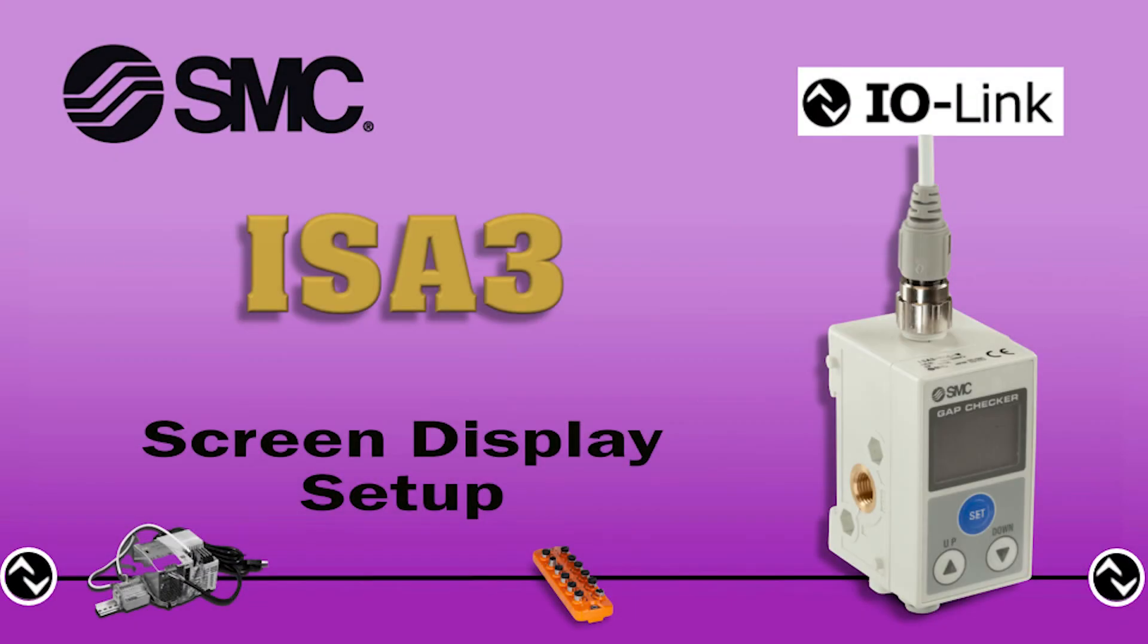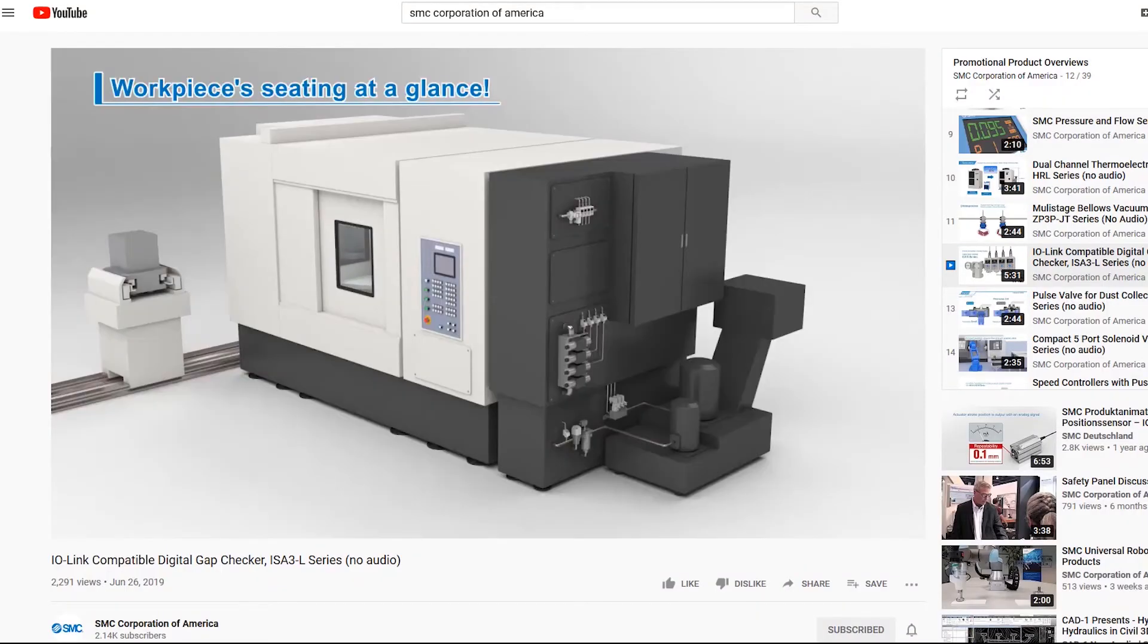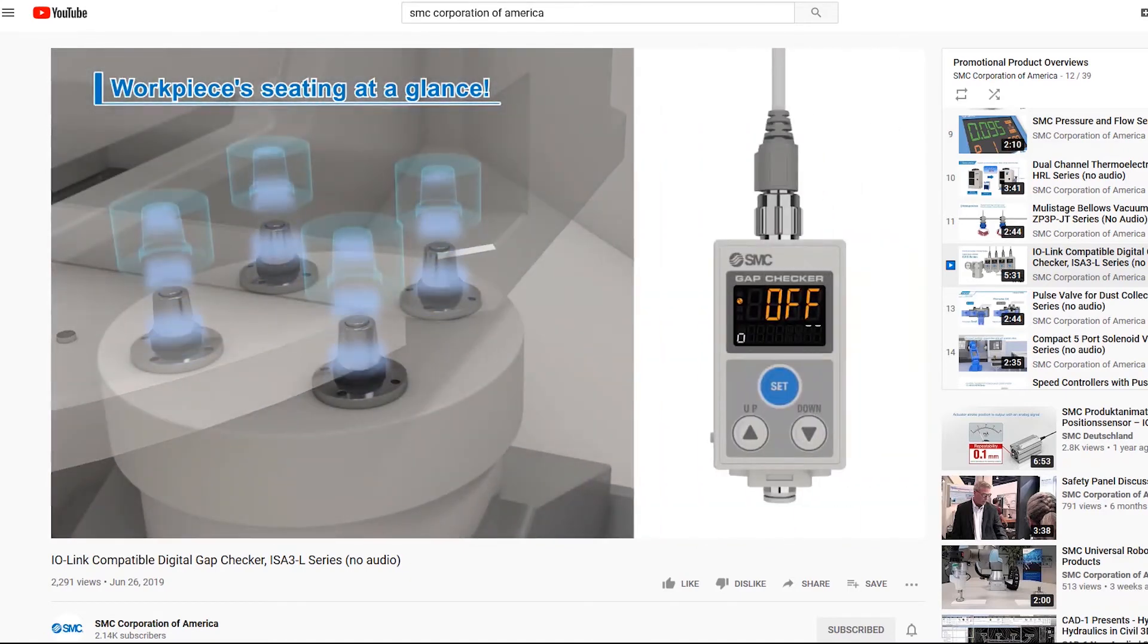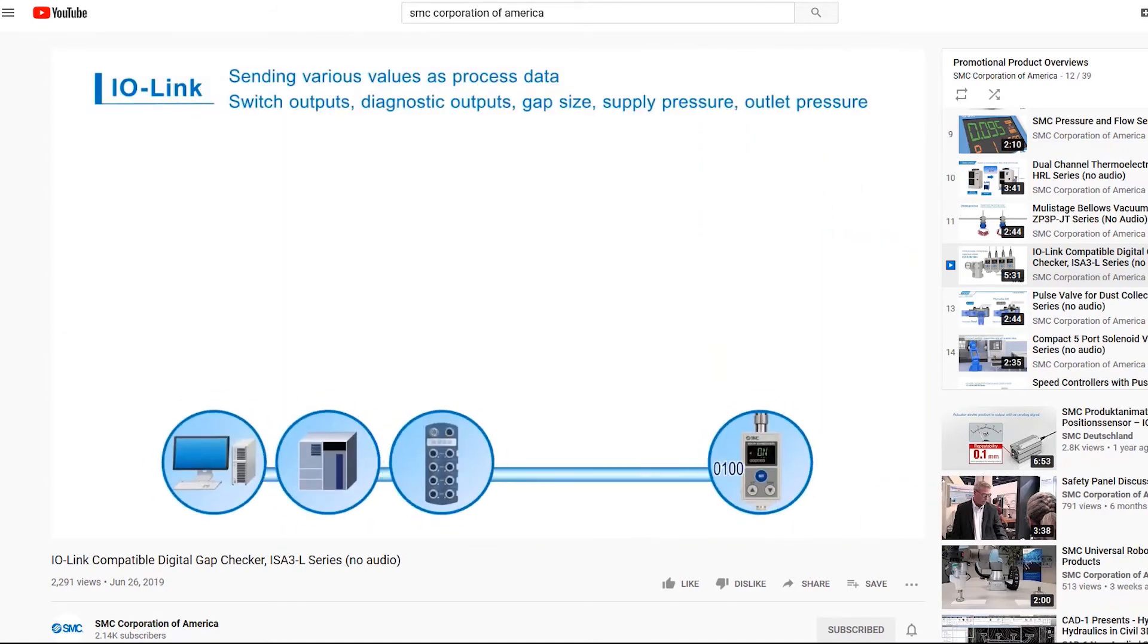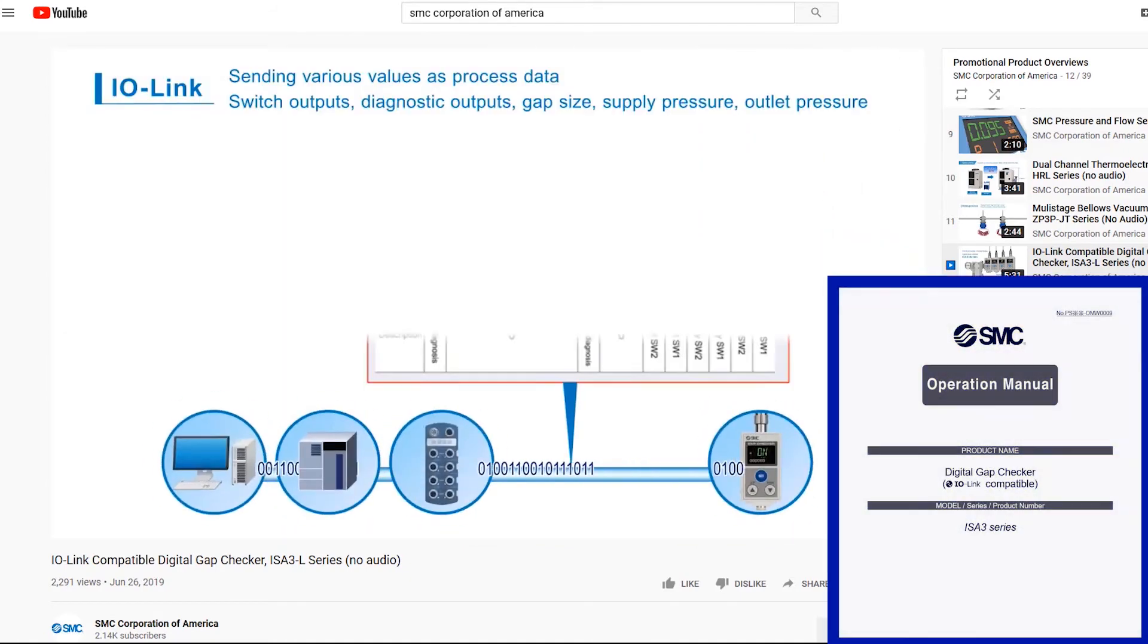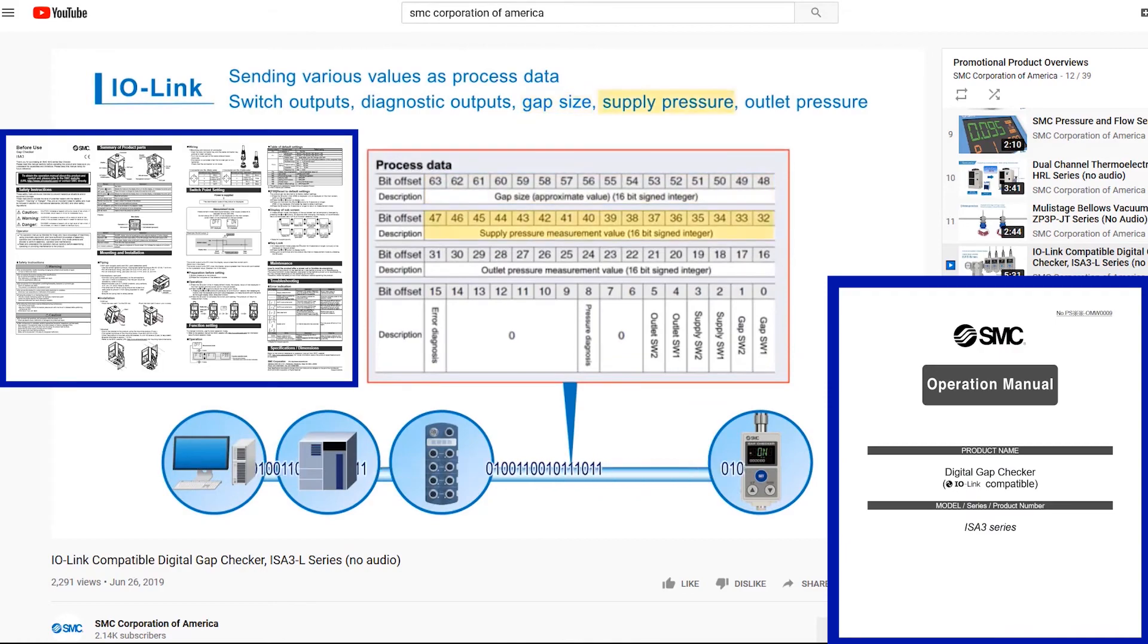Finally, set up the ISA 3 for the desired screen display settings. Please refer to the IO-Link ISA 3 YouTube product video on our channel and the operation manual or quick guide to further customize programming.